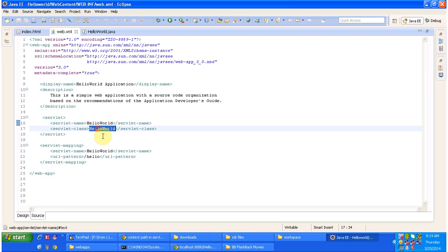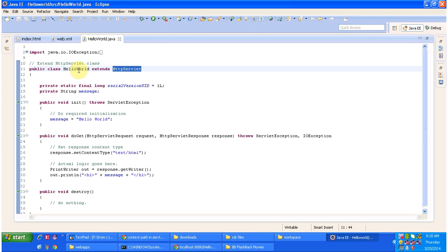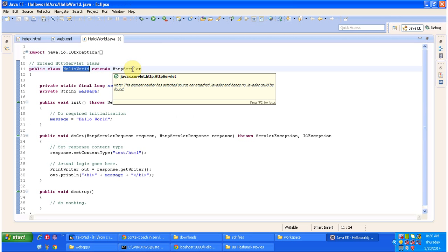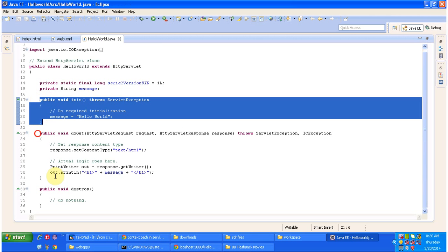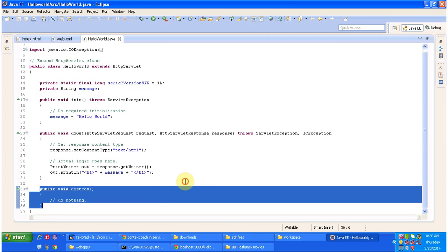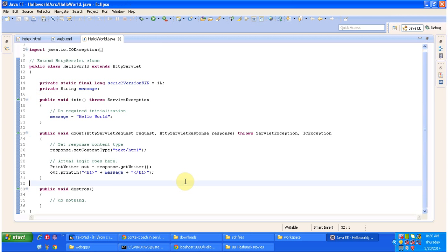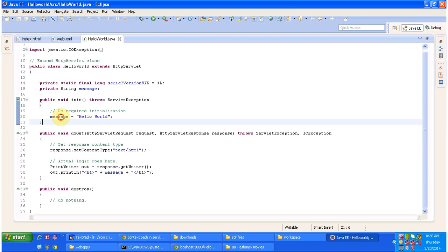The servlet container will load this servlet class — meaning it will load the HelloWorld servlet class — then instantiate the HelloWorld servlet class, and then call the init method of the HelloWorld servlet instance. Here is the HelloWorld servlet, which extends HttpServlet. There are three methods: init, doGet, and destroy — these are the lifecycle methods. The servlet container calls the init method, which sets the message variable as 'Hello World'.